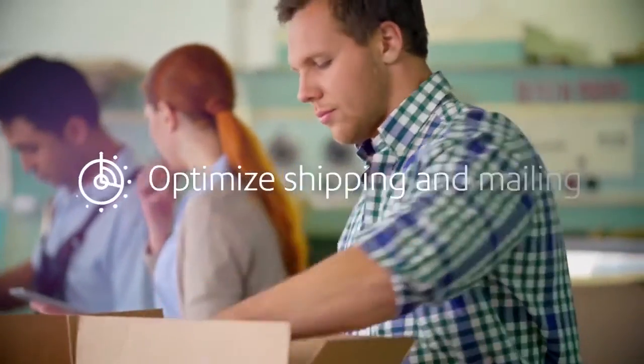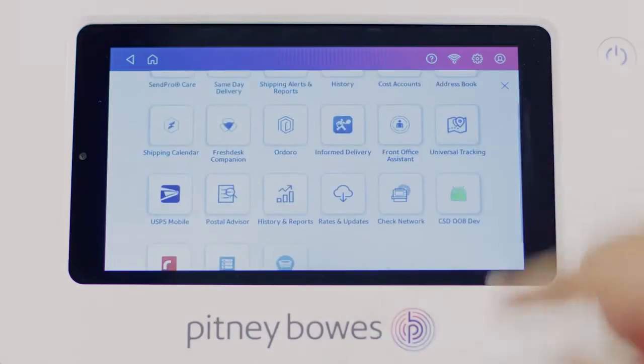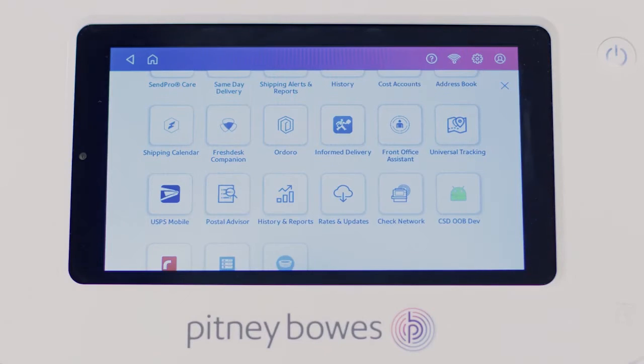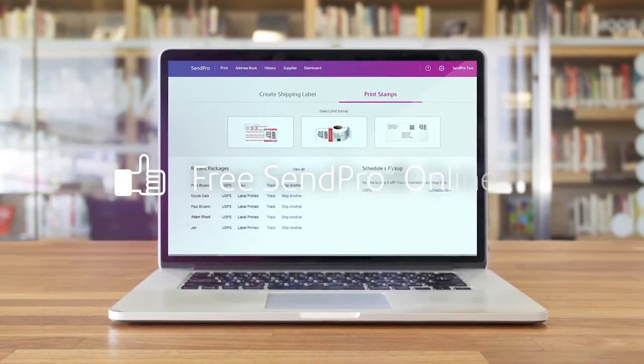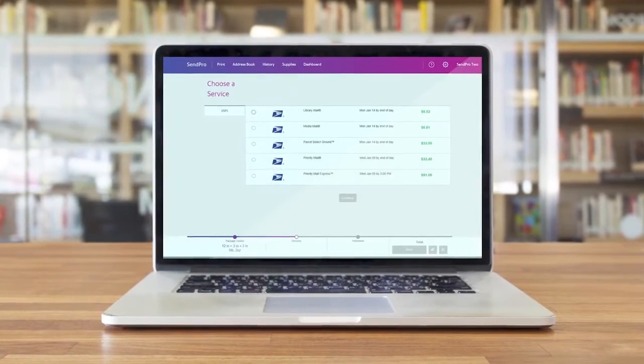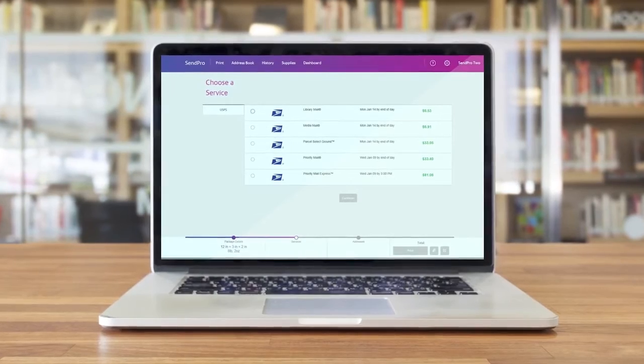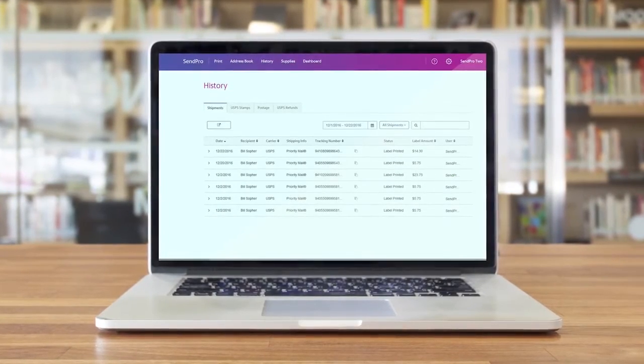Optimize your end-to-end shipping and mailing processes with our exclusive, integrated app. Plus, get free access to SendPro Online, our simple yet powerful online tool for mailing and shipping.